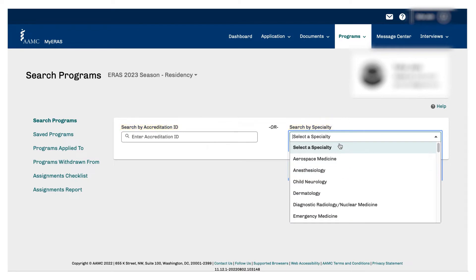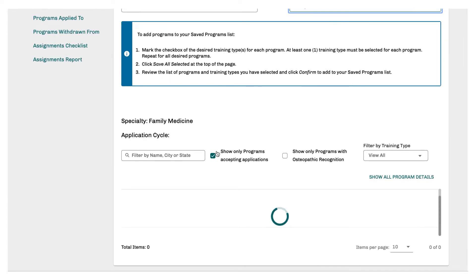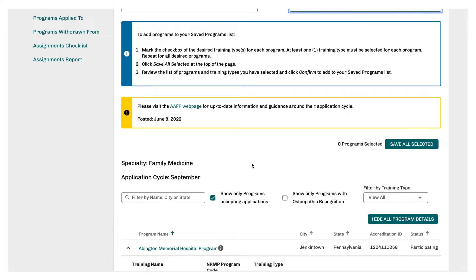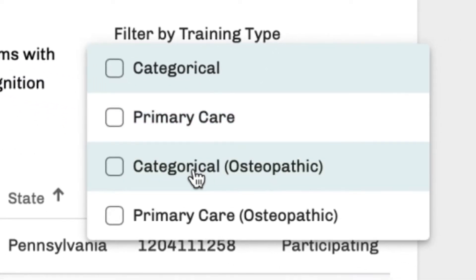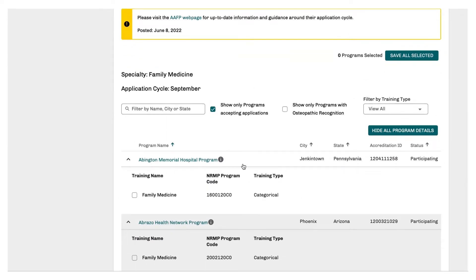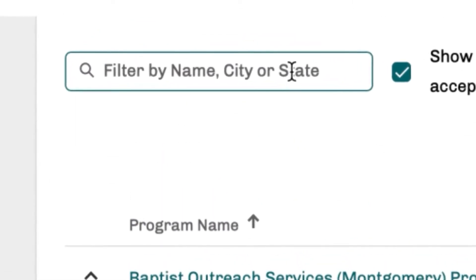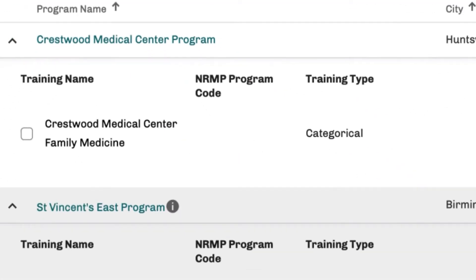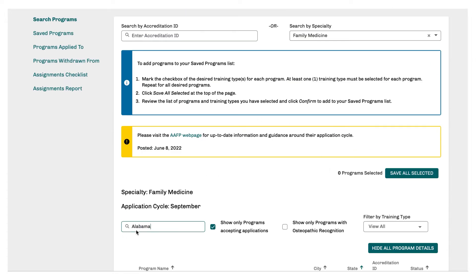For our purposes, we're going to type in family medicine. So now you have all the programs that are eligible for application this year. You can filter by osteopathic recognition if you want to go to a DO program, and you can also filter by training type — there are four different options. The way it's structured, you have the program name, city, state, and accreditation ID. I think the best first thing to do is filter by state, which will put it in alphabetical order. Or if you're interested in a particular state, just type it right in — we'll type in Alabama as an example, and this will give you all the programs located in Alabama.